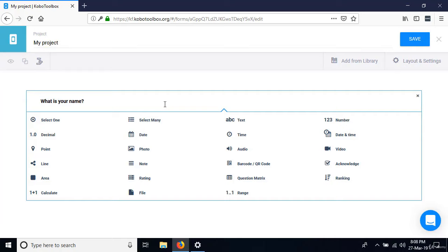I've supplied a handout you can reference for the definitions of all these capture types. For the question 'What is your name?', the best response type is text. Select text, and the question now appears on screen.